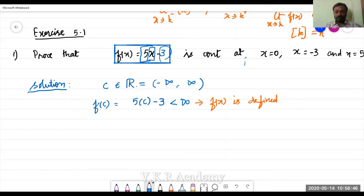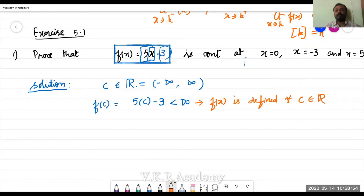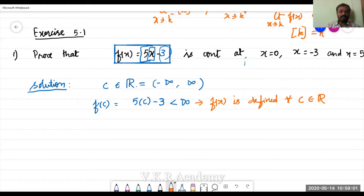So f(x) is defined for all real numbers. Whatever real number you substitute for c, f(x) is defined. So the first condition is satisfied.